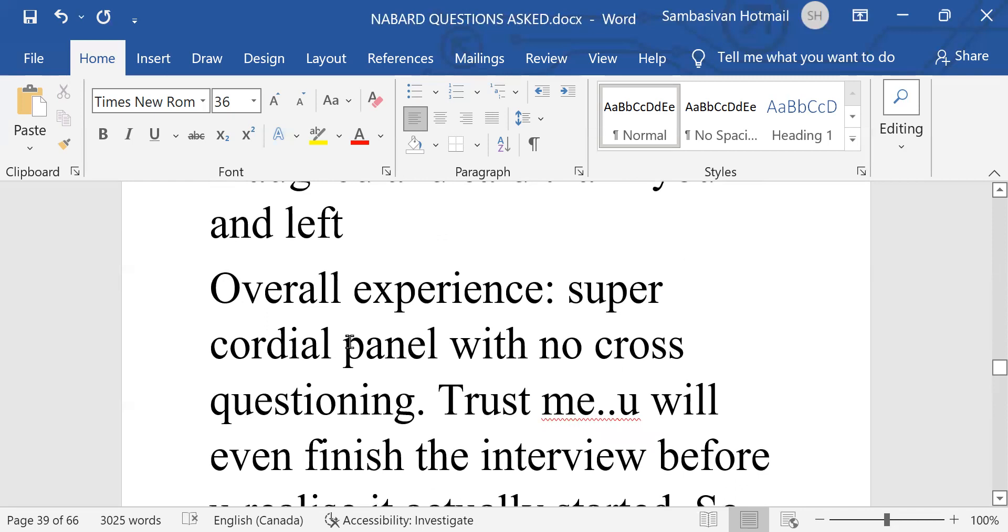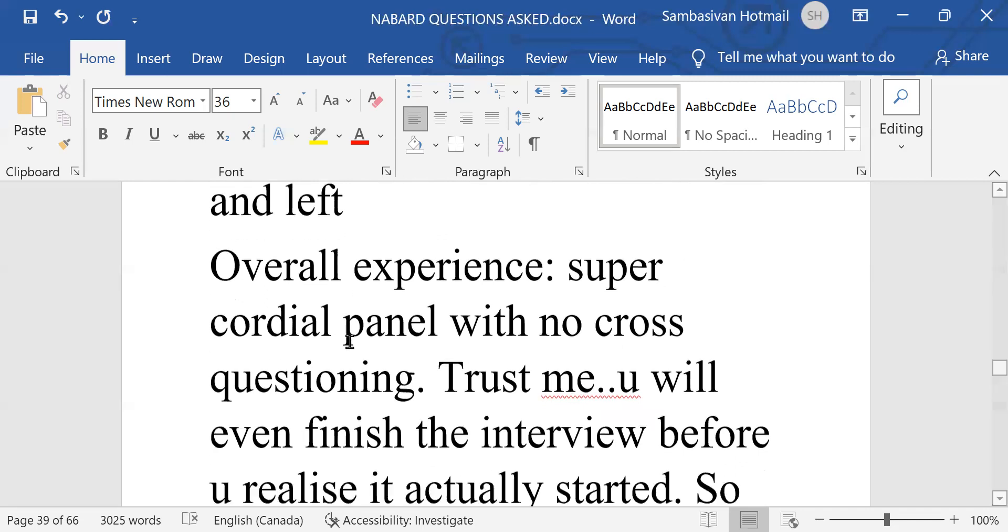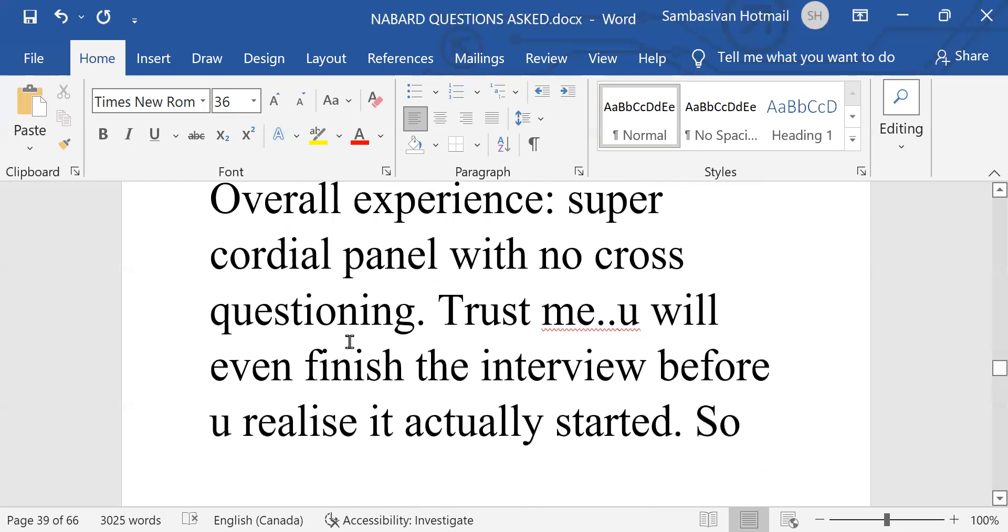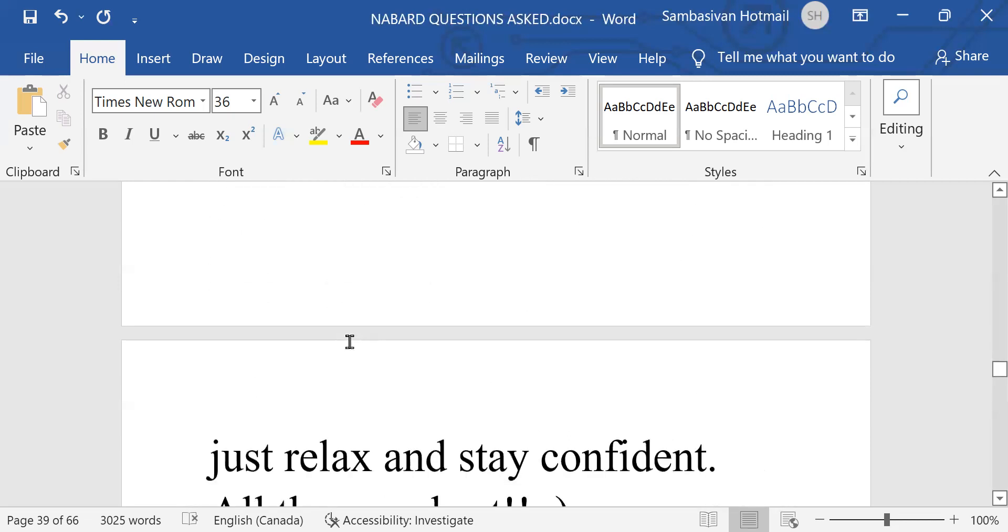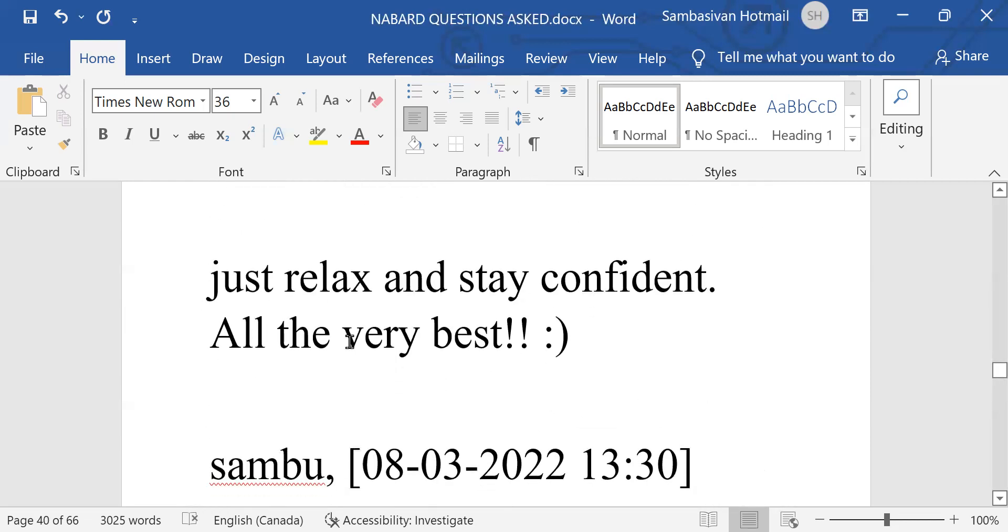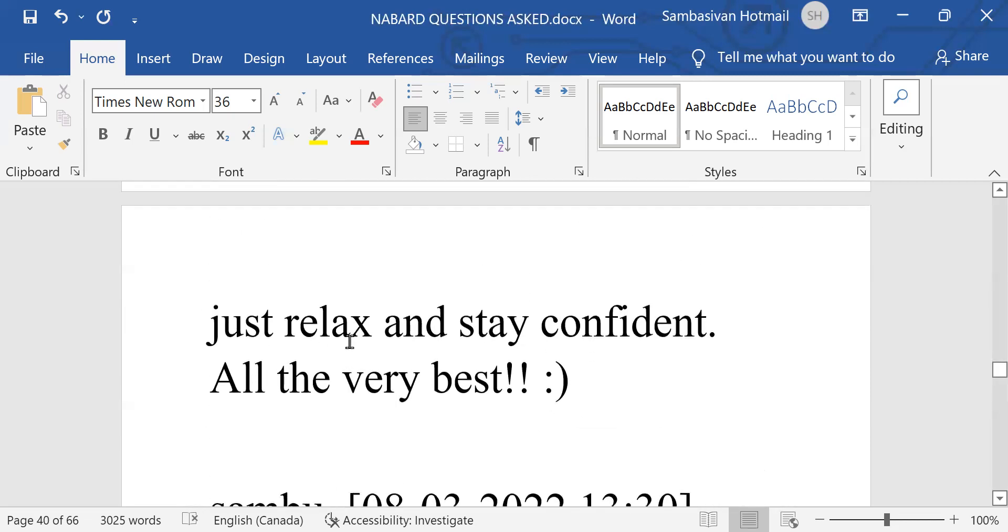Overall experience, super cordial panel with no cross-questioning. Trust me, you will even finish the interview before you realize it actually started. So, just relax. Stay confident. All the very best.